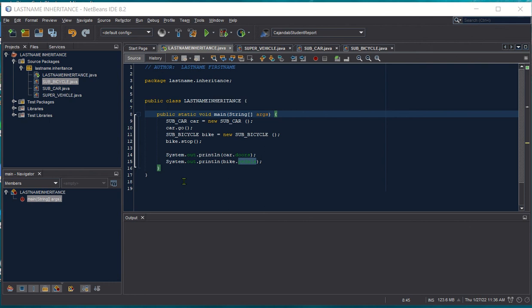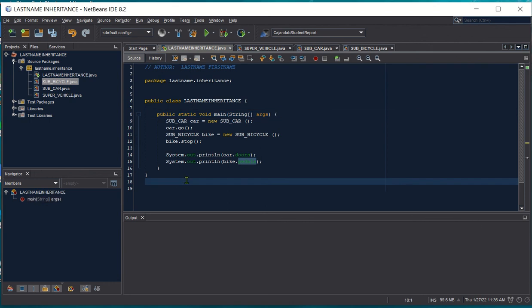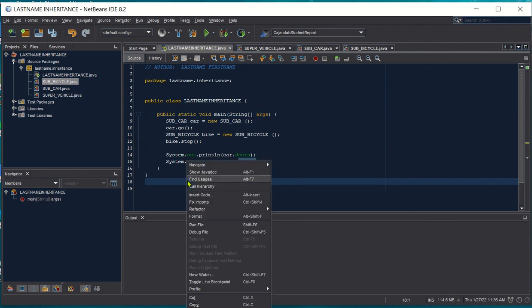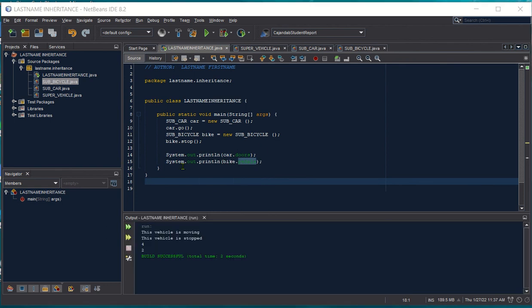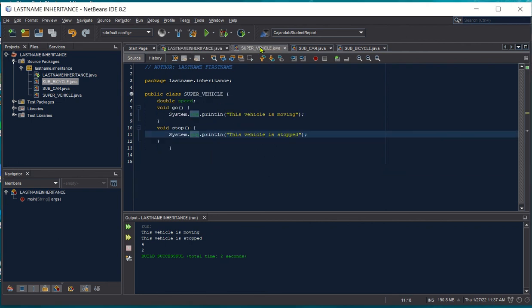Let's now run our program. Right-click the source code and then choose Run File. As a result, we have the statement 'this vehicle is moving' from our super class vehicle, and we have 'this vehicle is stopped' from our super class again, from the method stop.